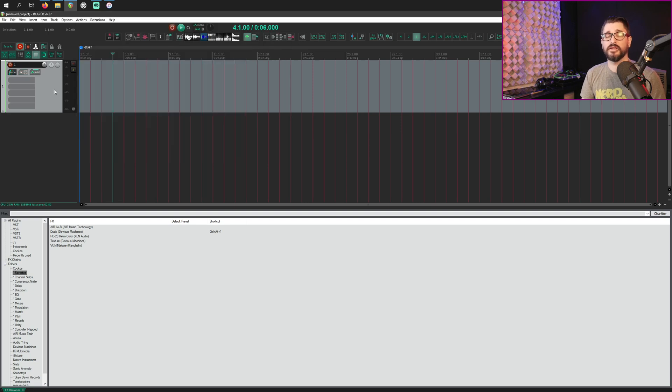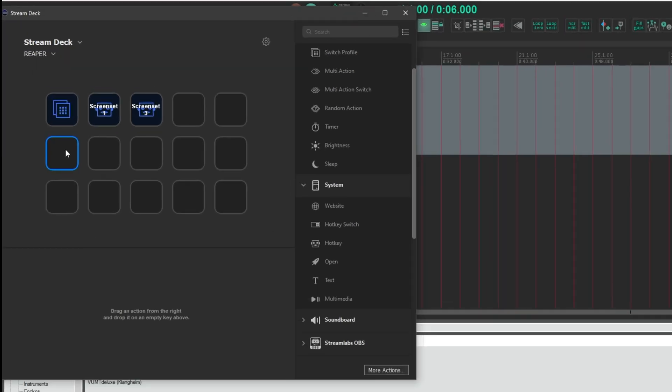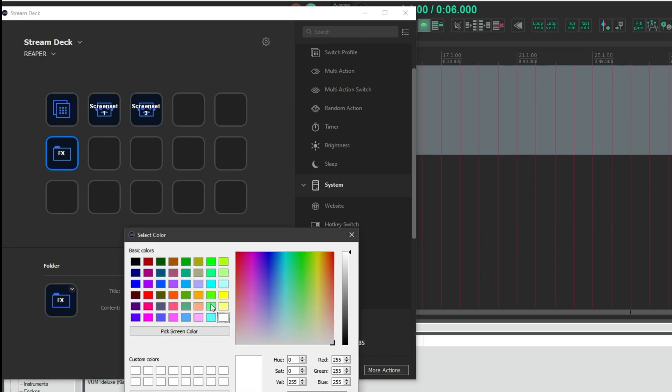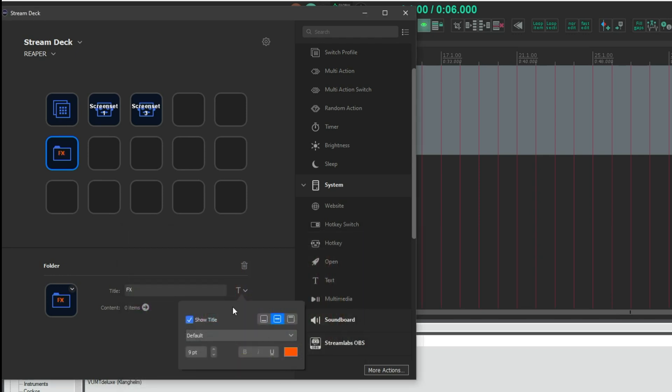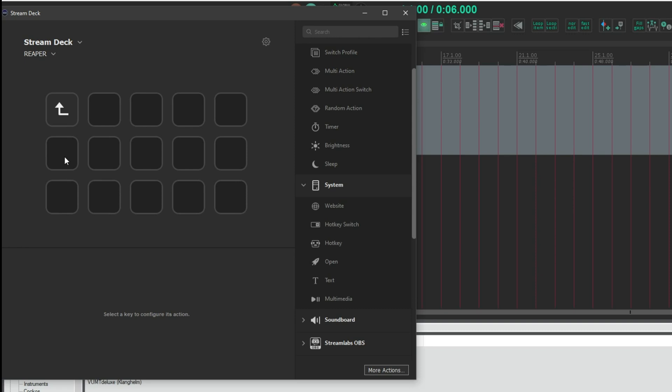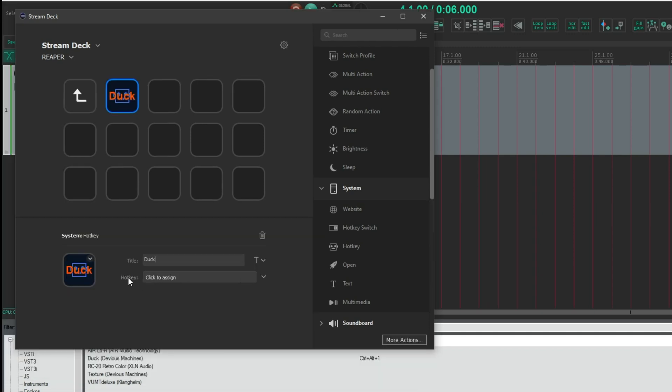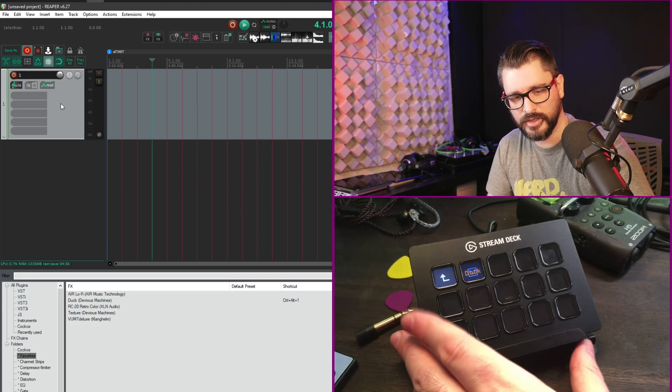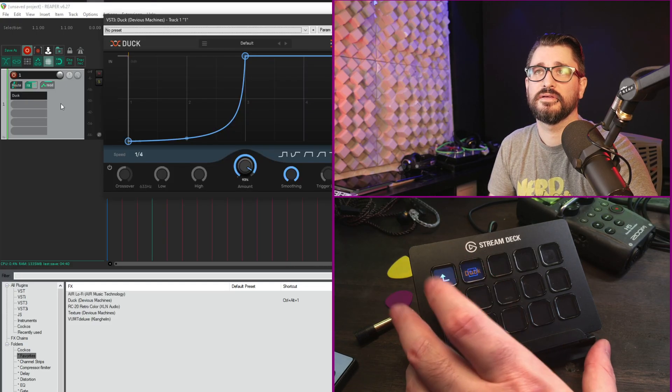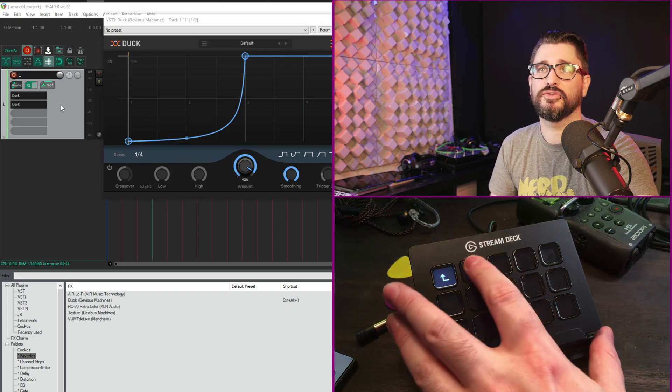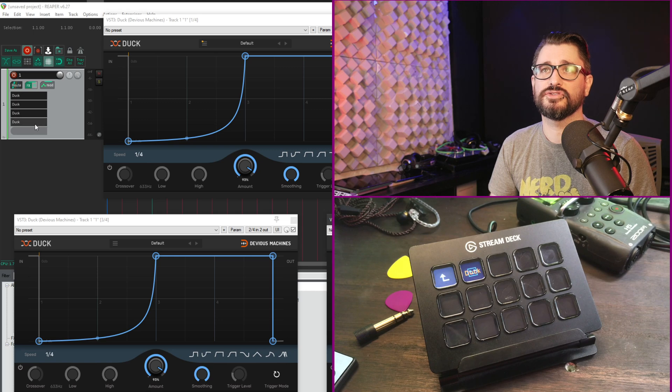Let's clear that and go over to the stream deck software. Let's put the effects in a folder. So right click and create folder. And let's name this folder effects. Give this a color. Let's do orange for the text color. Cool. And maybe a little bit bigger. Works for me. So inside there we can just double click to open it. And we're going to add in a new hotkey. And so we'll call this one Duck. And now in the hotkey section we can add that key stroke which was ctrl alt one. Now when I switch over to Reaper and I press that button for Duck, Duck gets added to the track. If I press it multiple times more of them will be added to the track.